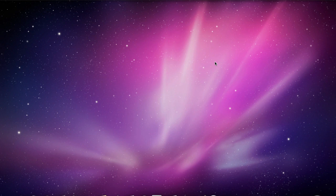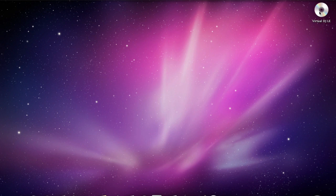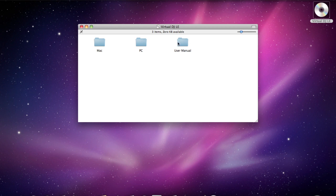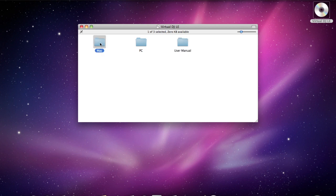I've inserted the disc and in a few short moments the disc will be recognized and we'll have the icon on our desktop. And there it is labeled Virtual DJ LE. We're going to open that up and you have your user manual for the software here in this folder. And we're obviously on a Mac so we want to open the Mac folder.